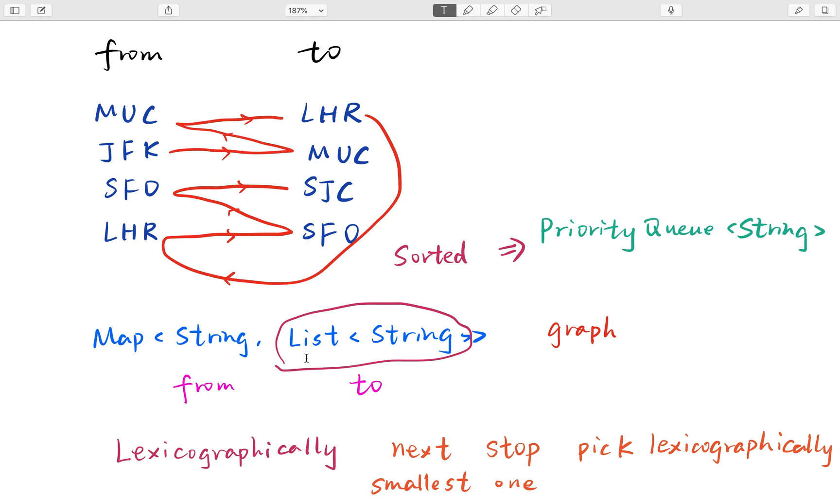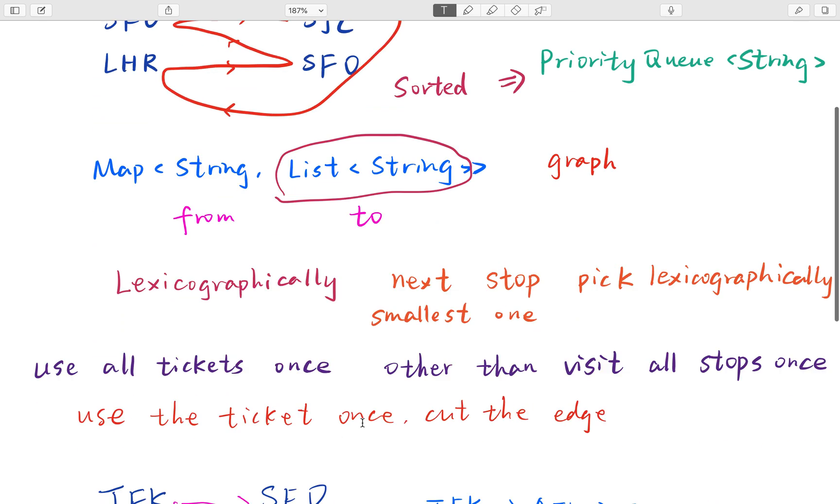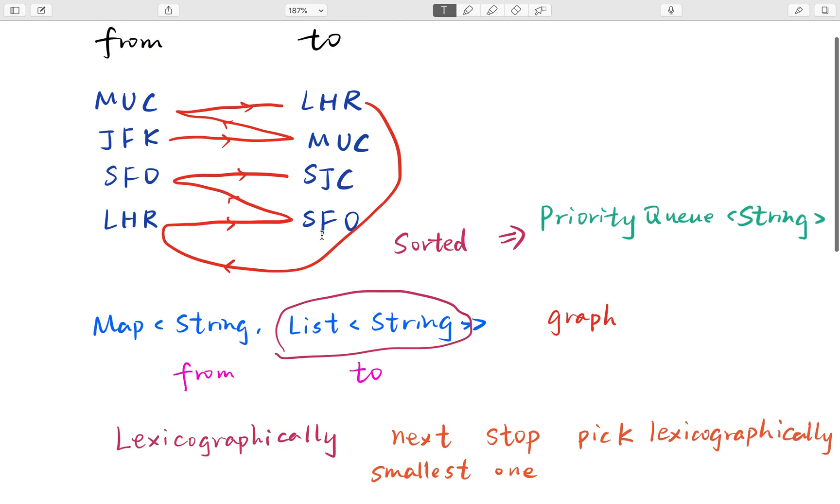In this problem we also need to return a lexicographically smallest order, so we better use a priority queue here rather than a normal list. When we try to get the arrival, we can quickly get the lexicographically smallest string.